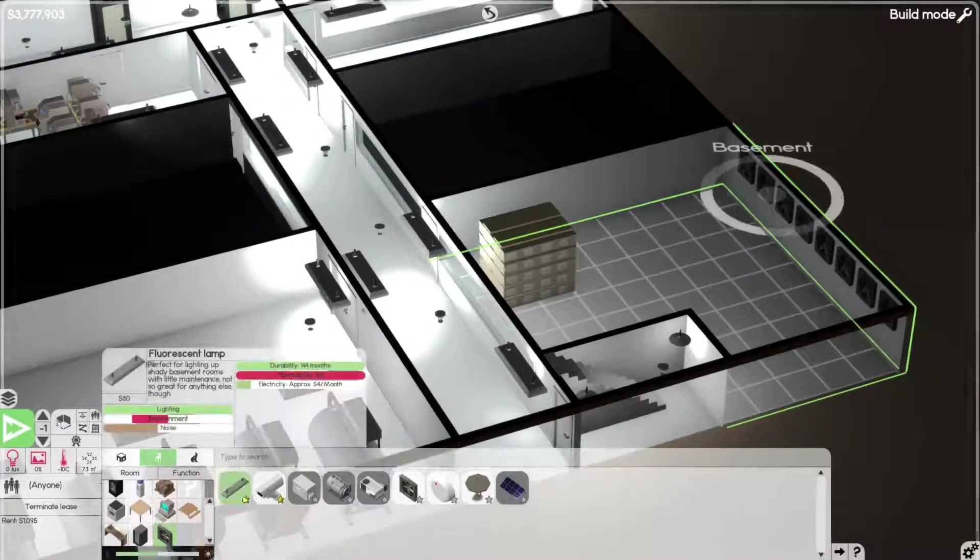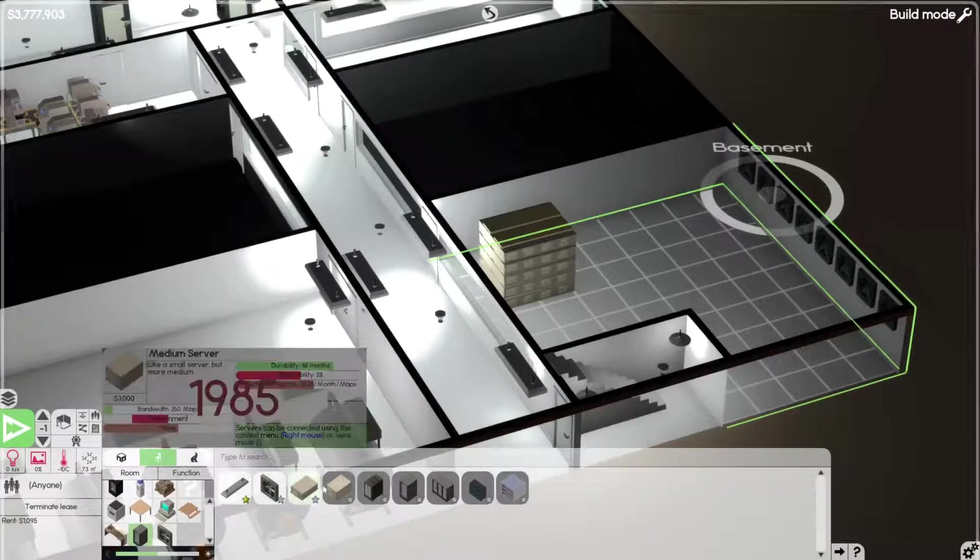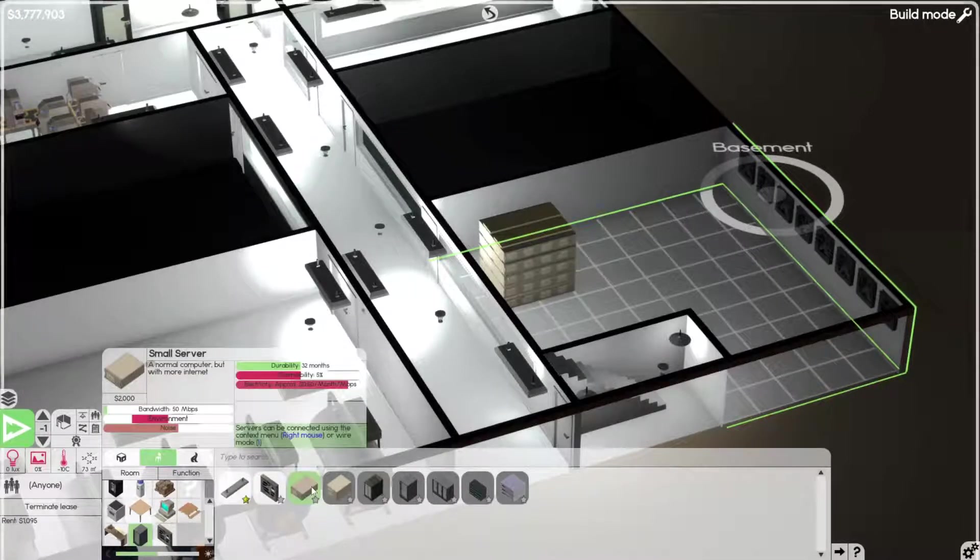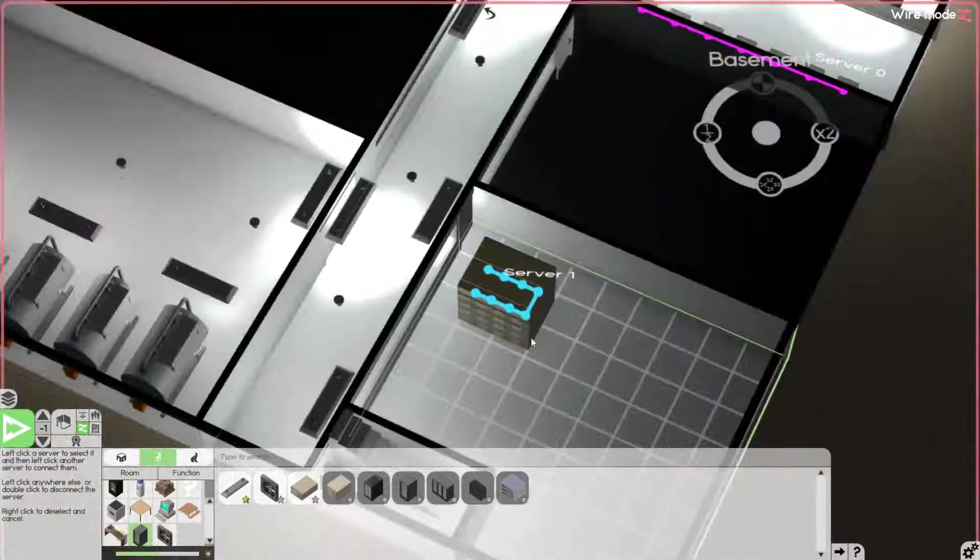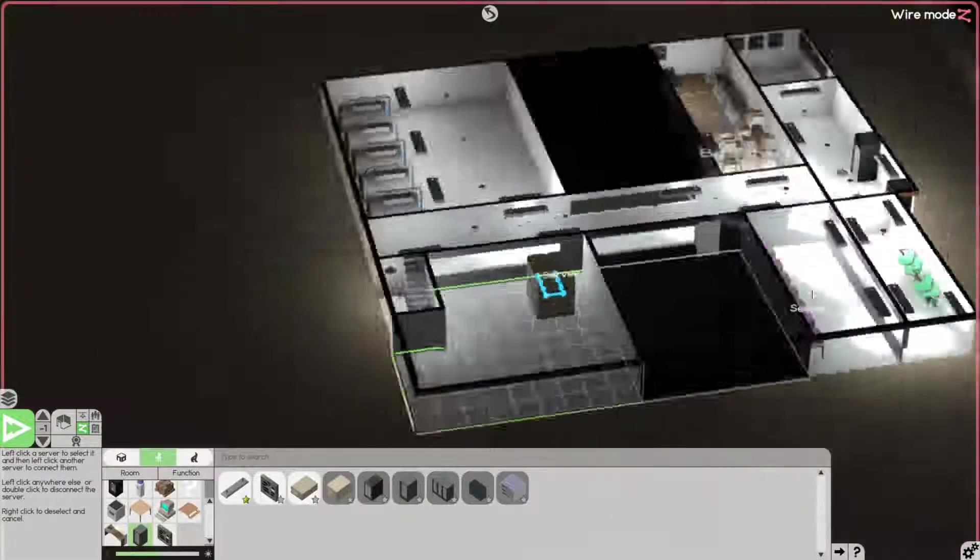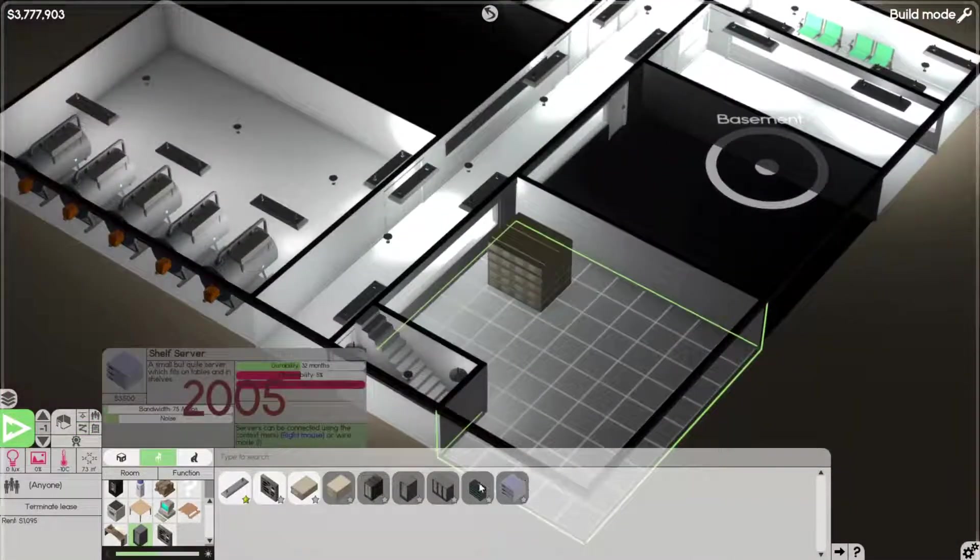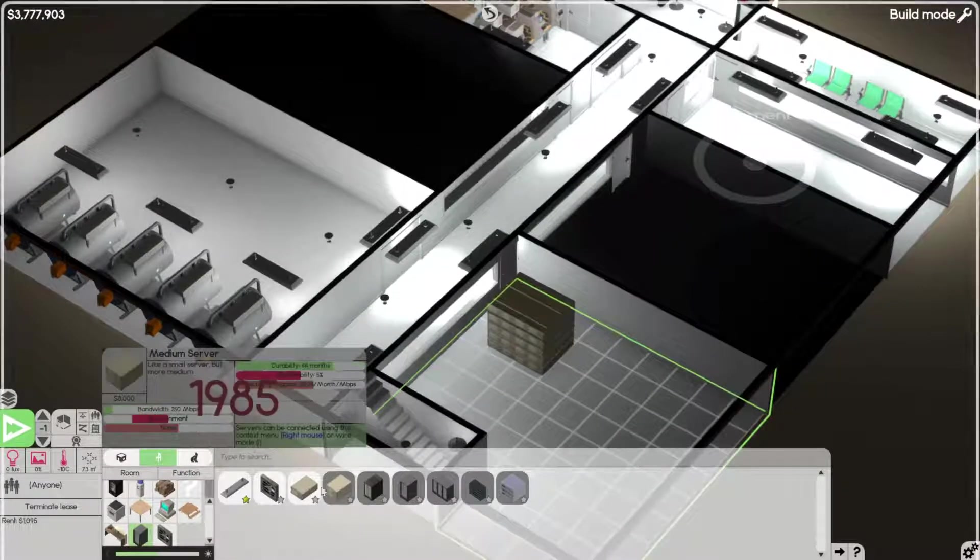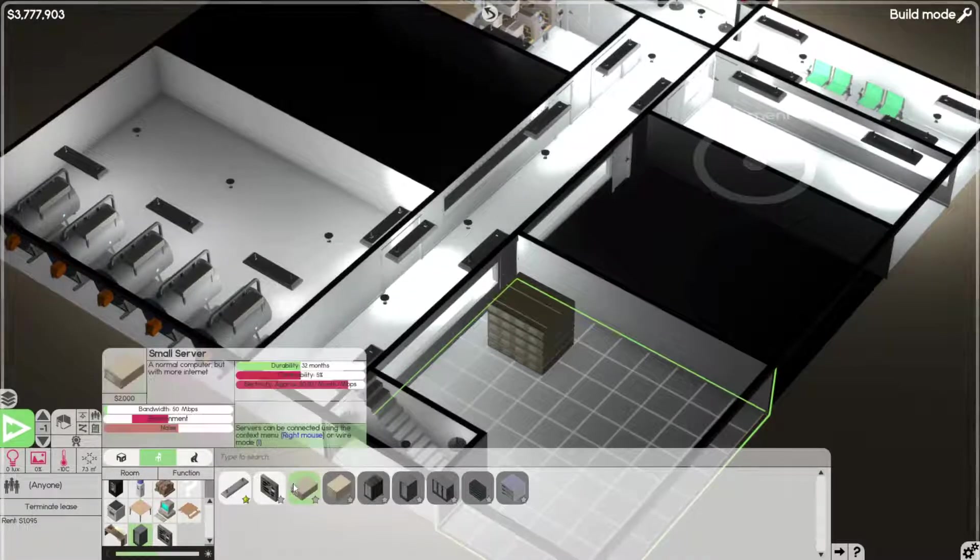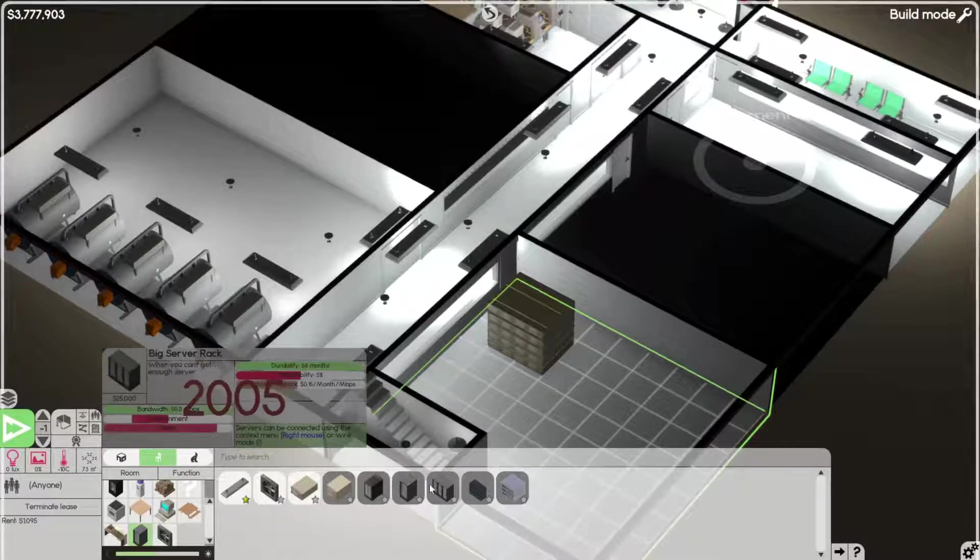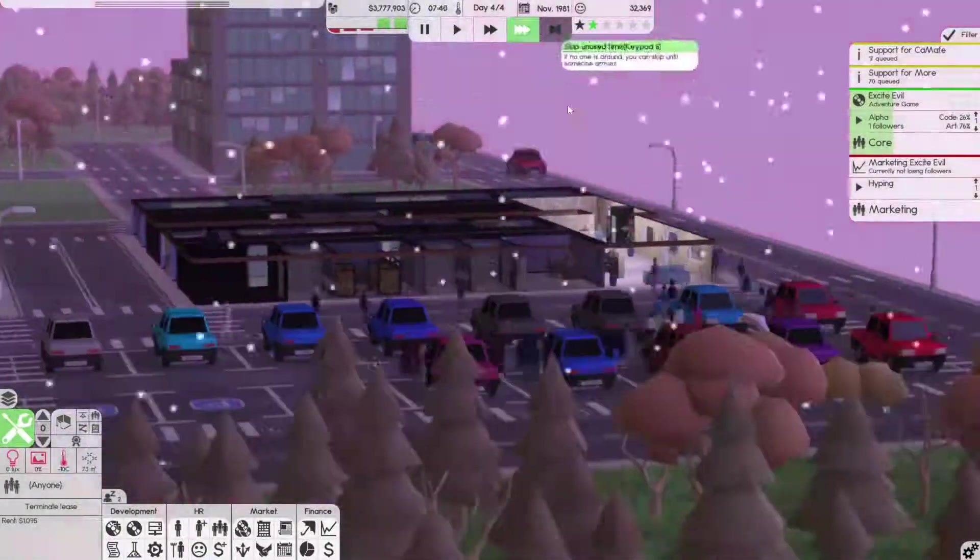I'm pretty sure once you get higher tier servers they're cooler. Yeah, wire mode - wait, there's a wire mode? I didn't know that. I didn't know they had a wire mode. Shelf servers, okay. The only thing is your electricity per month just drops significantly.